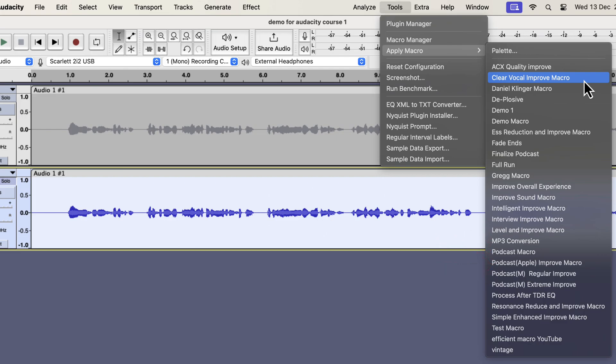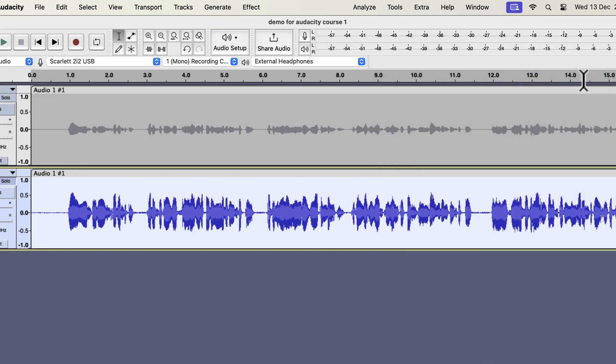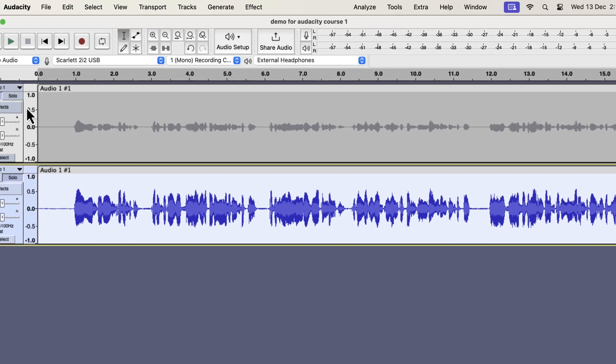I have a total of 11 different variations to tackle different scenarios. All these work on the raw recording. If I apply any of these, the audio will be improved instantly. Let's say I want a clear vocal improvement. The audio is improved almost instantly. Let's listen to the original and improved audio to compare.